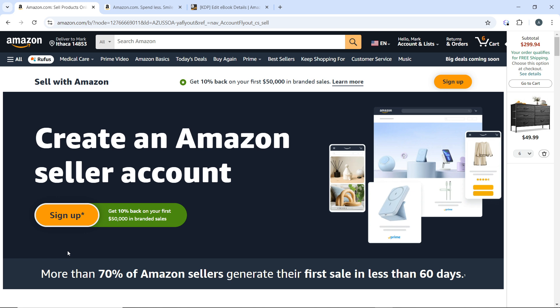Once you follow through with all of the prompts to create your seller account — I do not have the documents required so I cannot create a seller account for now — but once you click on the sign up button, just follow through with the prompts. It's self-explanatory; just fill out the necessary details about your business and you'll be good to go.